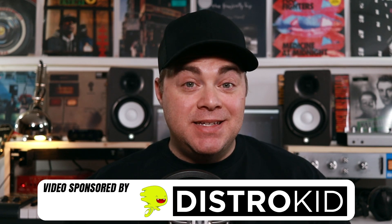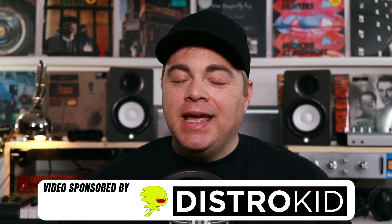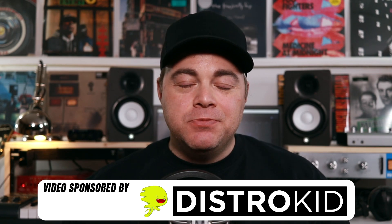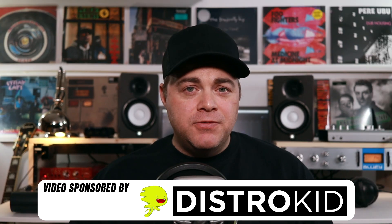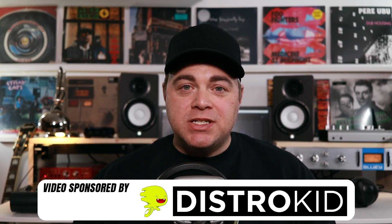This episode of the Home Studio Show is sponsored by DistroKid. Easily release your music to all of the online music stores, plus many others, and keep 100% of the royalties with DistroKid.